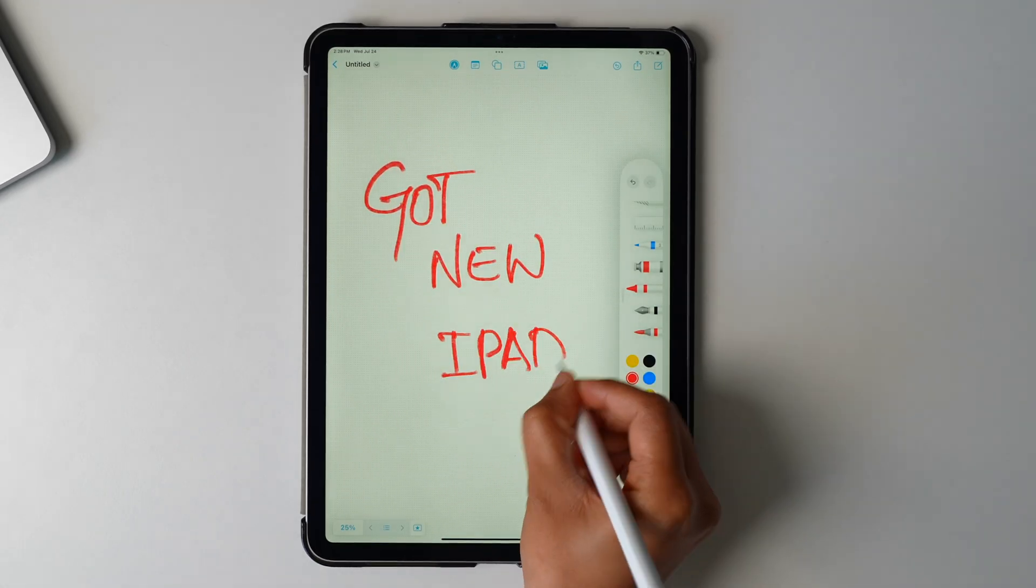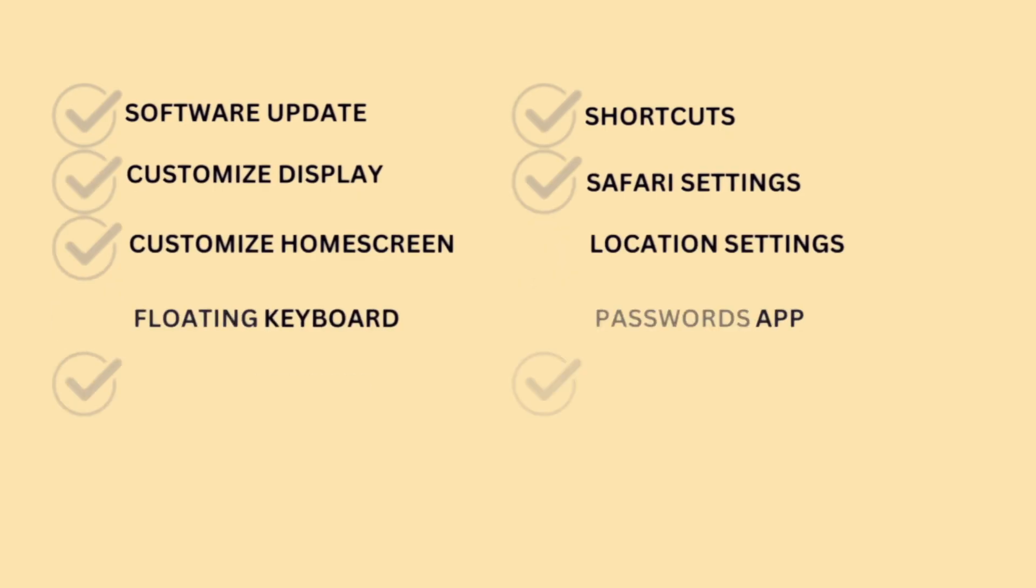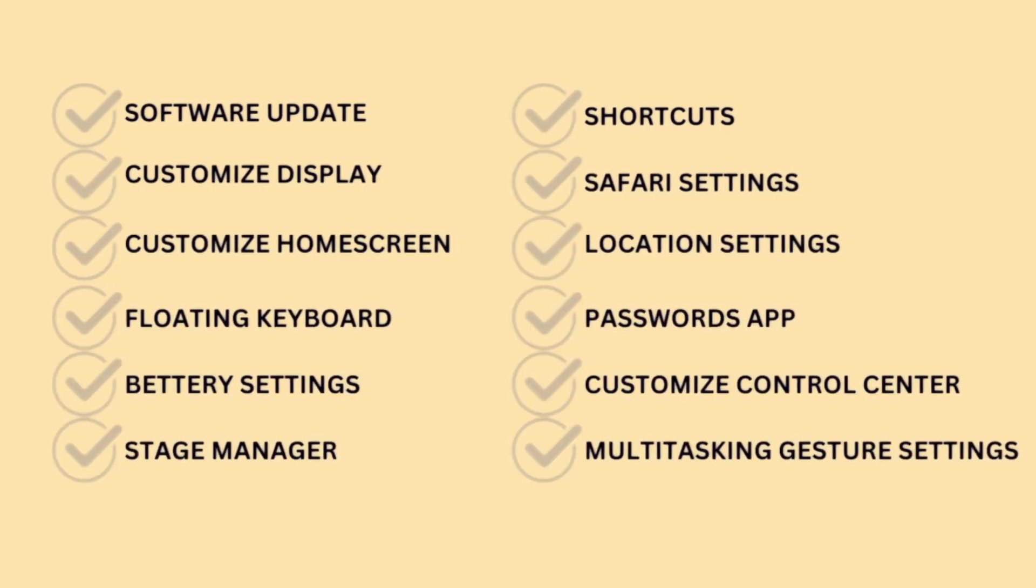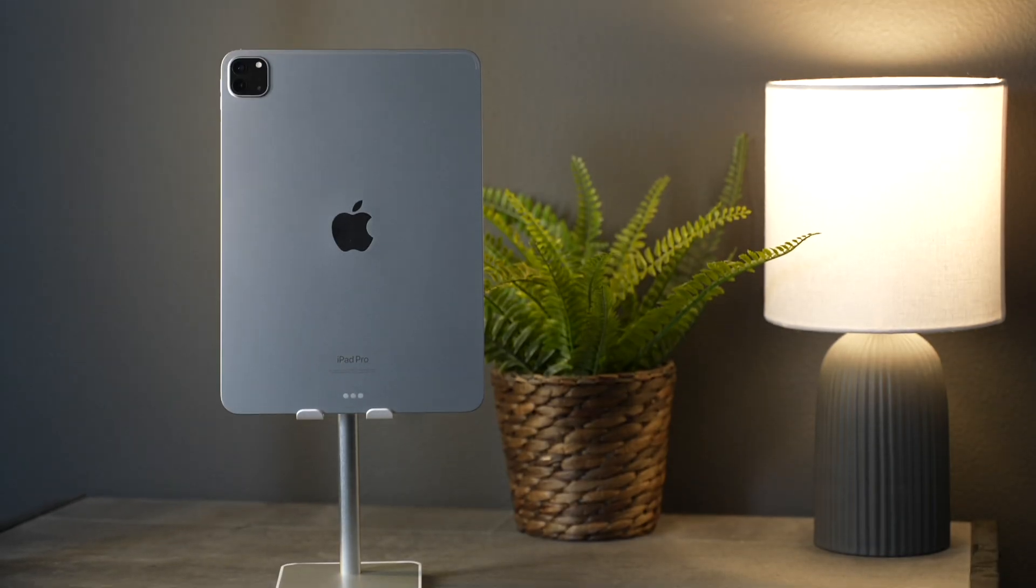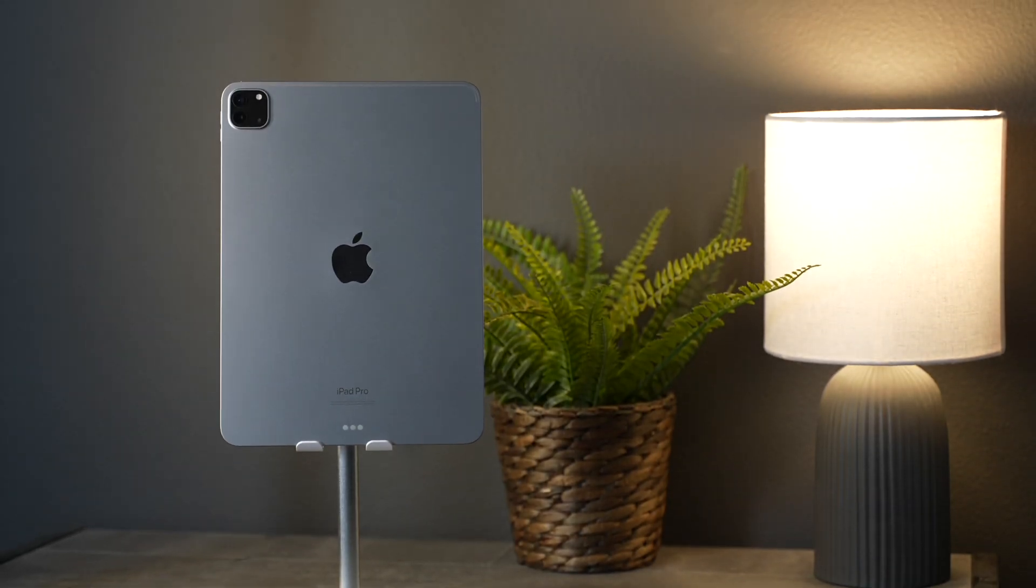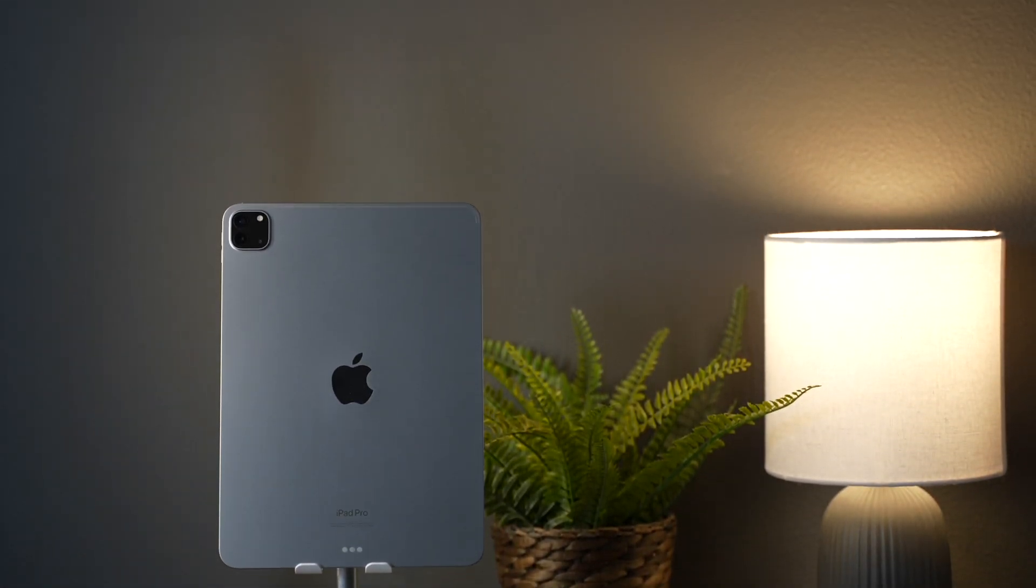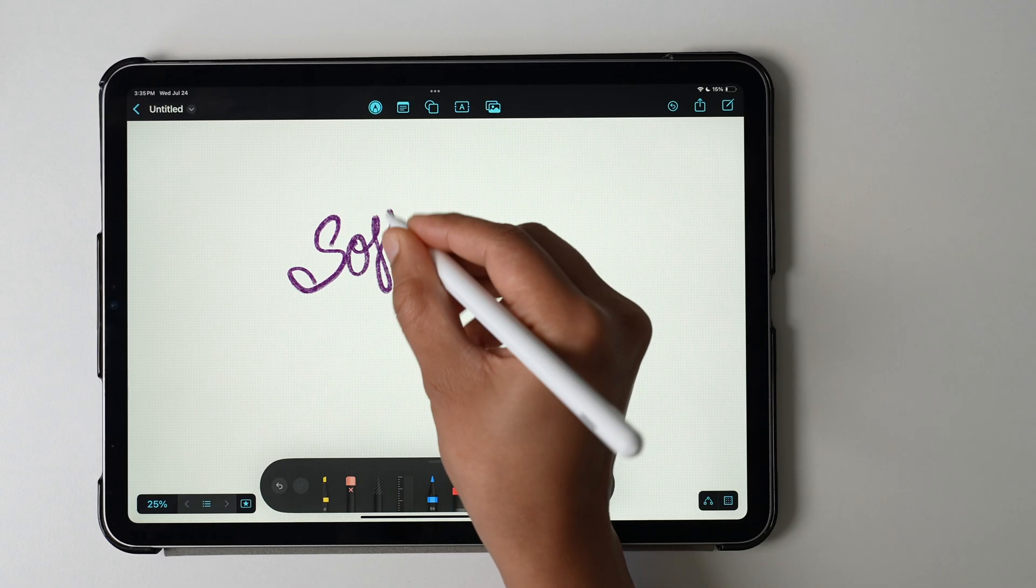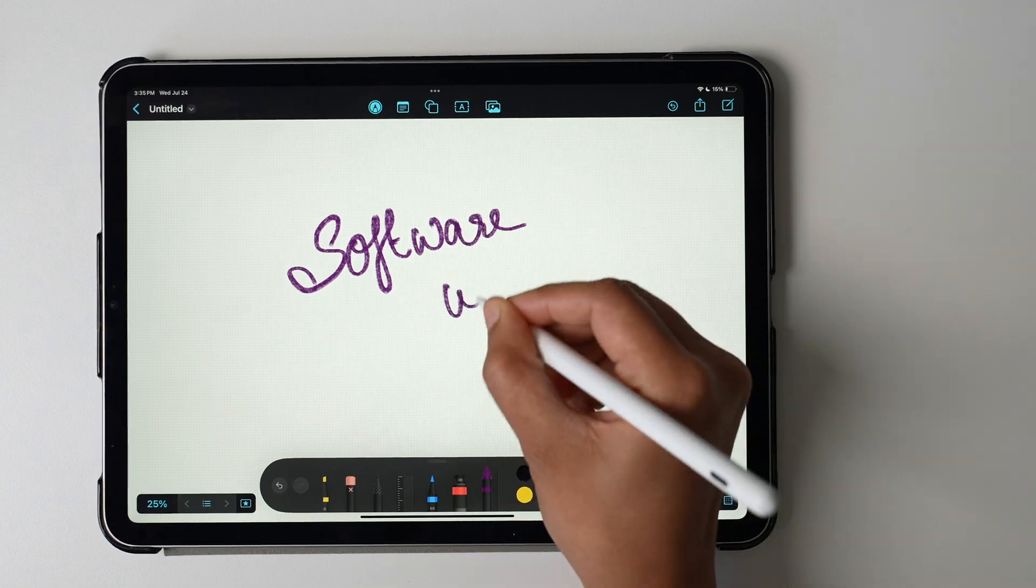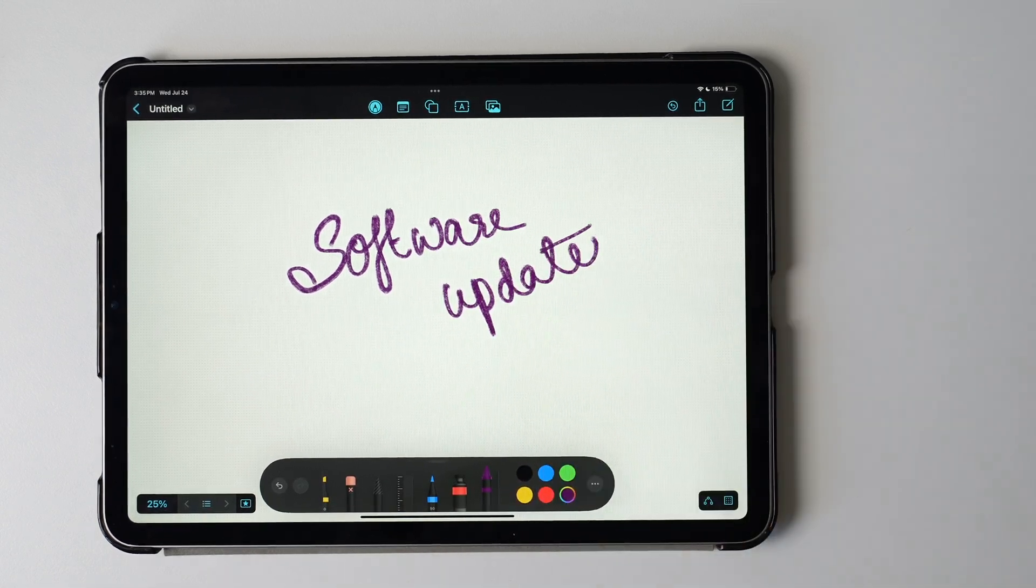Got yourself a new iPad? Here are 12 settings and changes you need to do first before starting to use it. I'm sure these 12 changes will help you get the best out of your new iPad.